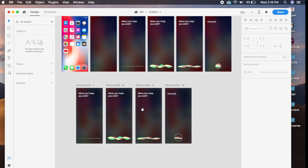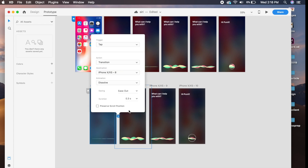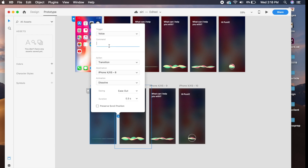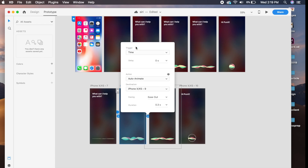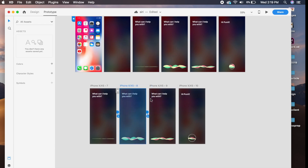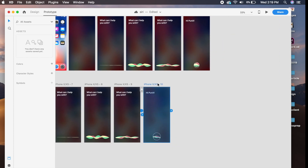Now comes the magical part. We go to Prototype mode and link the first artboard to the second. Instead of 'Tap,' we select 'Voice' as the trigger and enter the command 'What is my name?' We set the action to Auto Animate and leave everything else the same. From there we add a Timed transition with a delay of 0.0 seconds, so it moves from artboard to artboard automatically, and the third artboard transitions to the last one the same way.